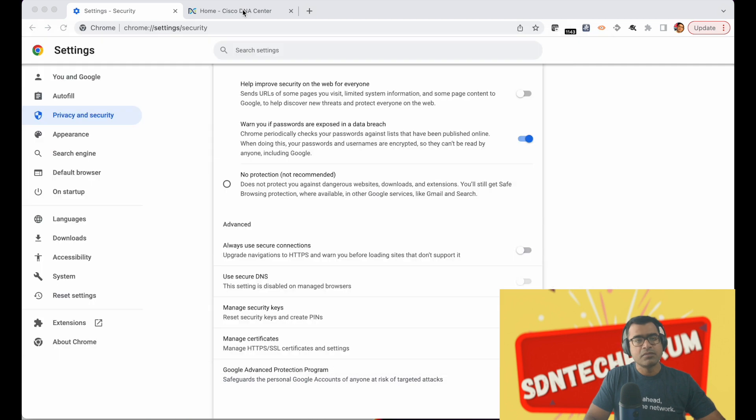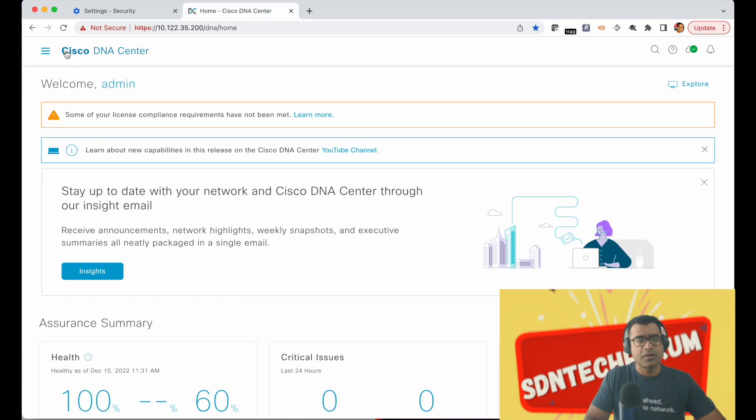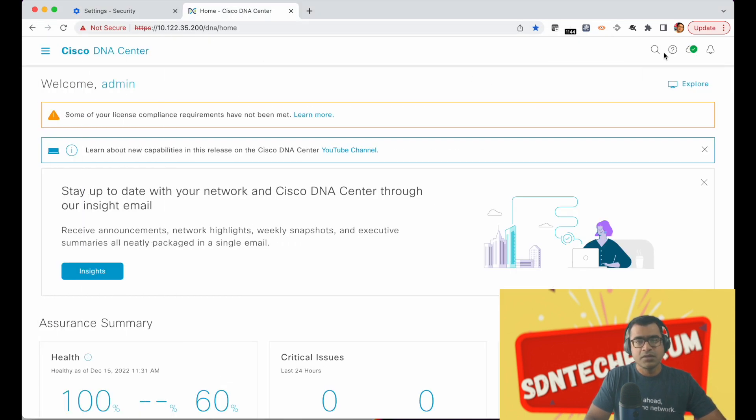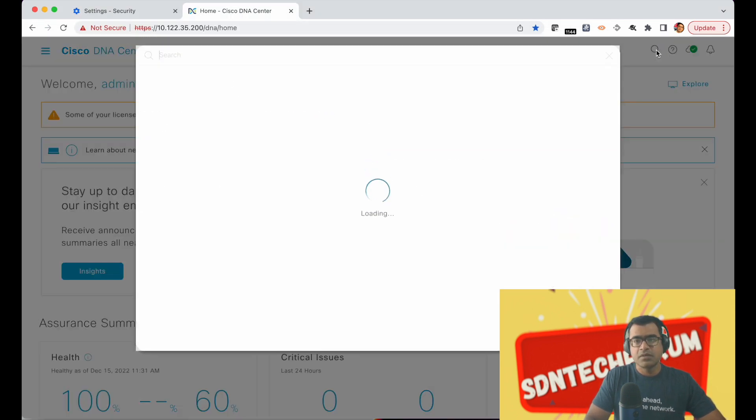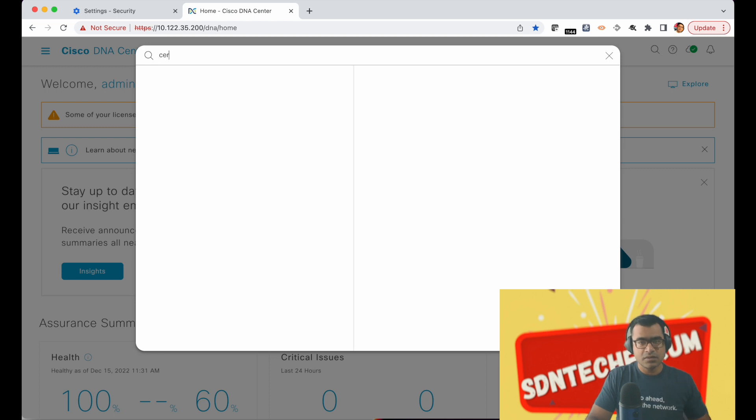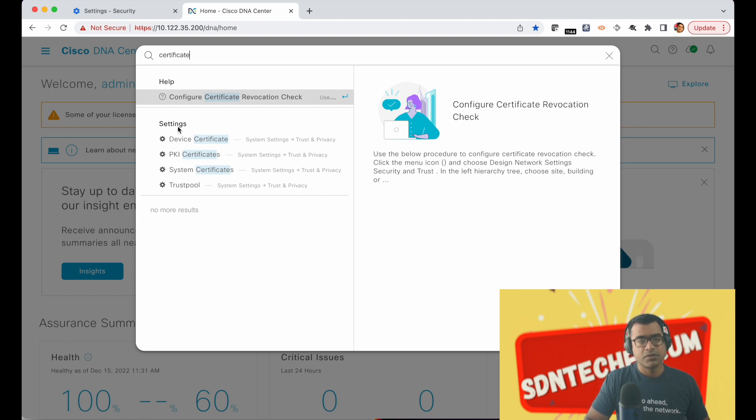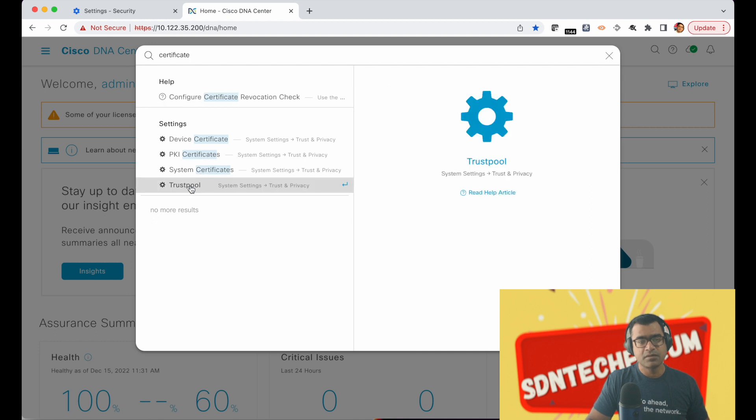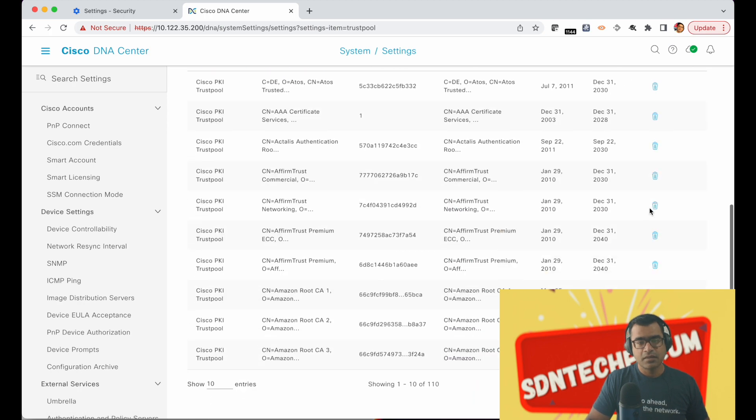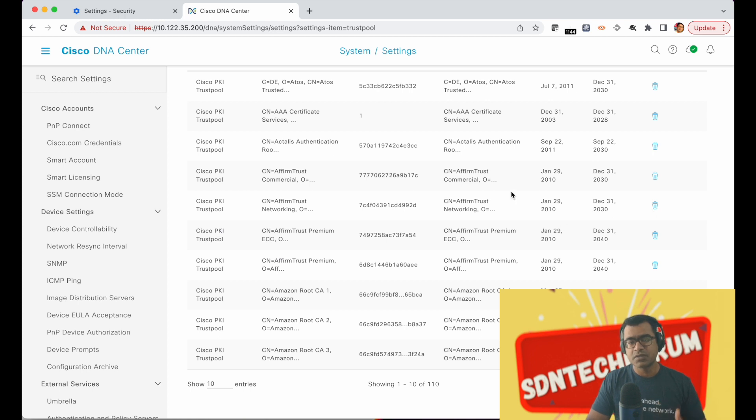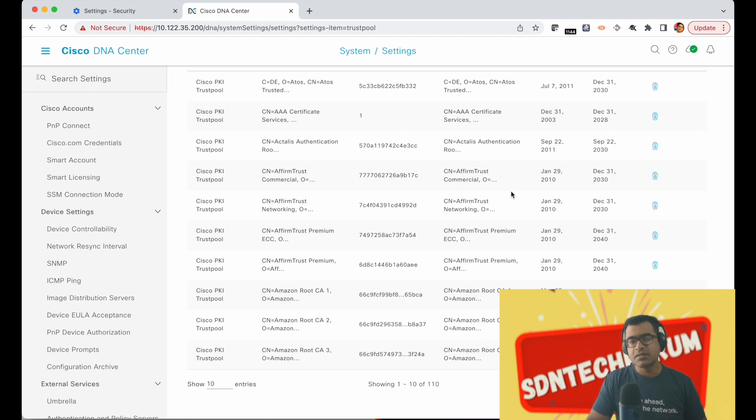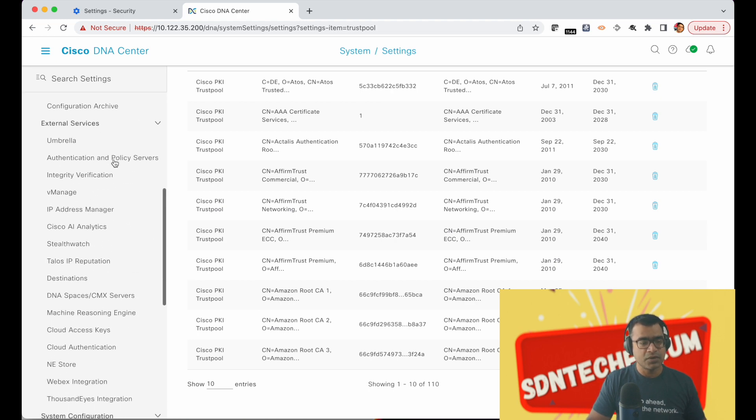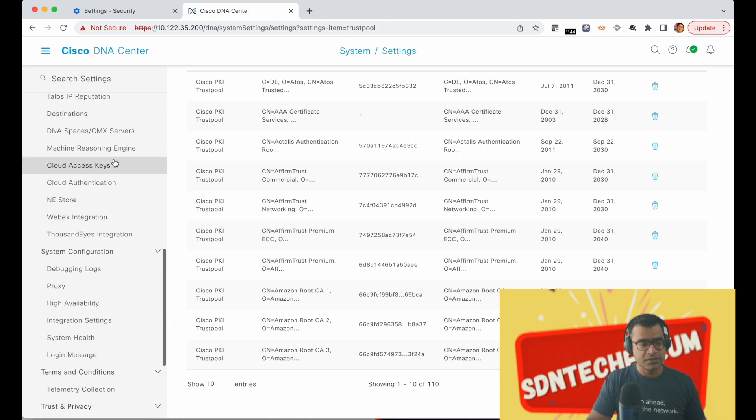Now let's go back to our topic of DNAC. What you can do is simply search here also for certificate and you see there are a few things here under system settings. So let's look at trust pool first and this is just like your browser has trusted certificates. Your DNAC also has trusted certificates. But this is not where we want to make our changes.